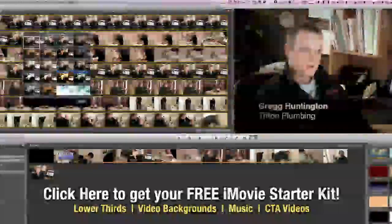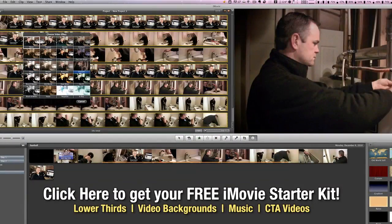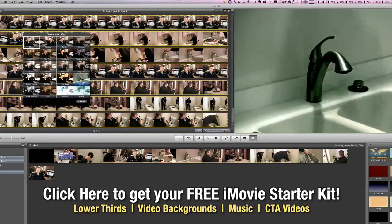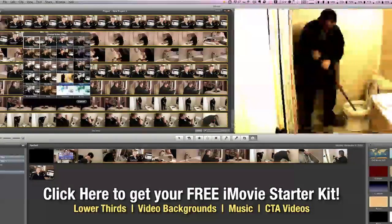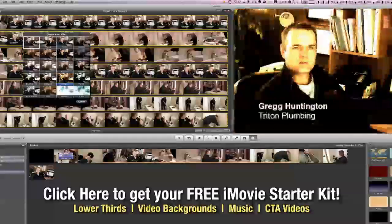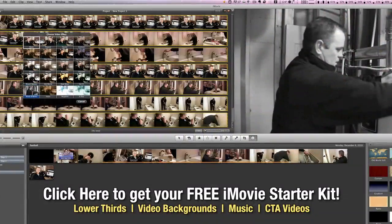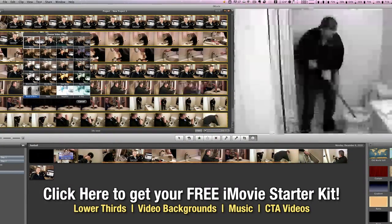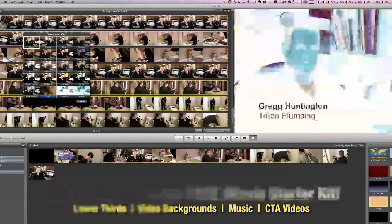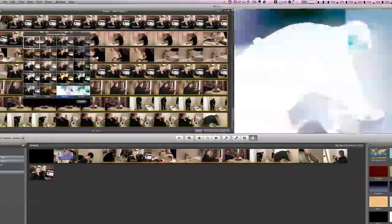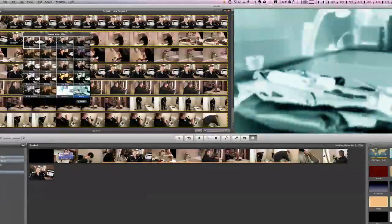Romantic, vignette, sci-fi, heatwave, old world, bleach bypass, black and white, sepia, negative, and the always fun x-ray.